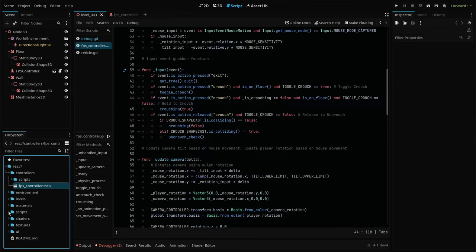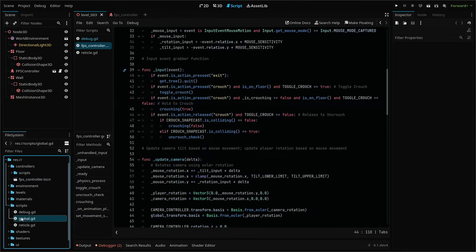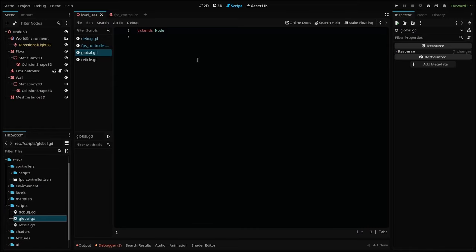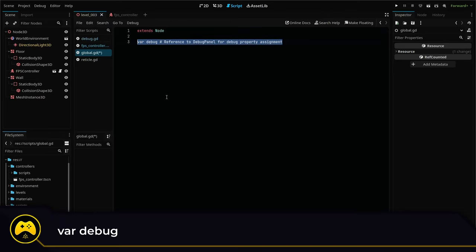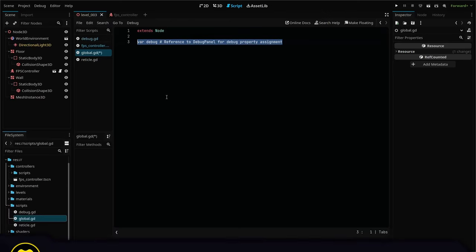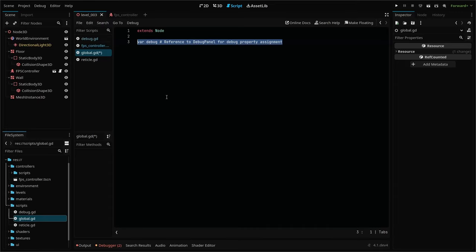The script is going to be pretty empty and that's totally fine. We just need to add one line for our purposes today. This variable will hold a reference to our debug panel node, which holds our debug script. We can directly reference the node in our script because this global script loads before all other nodes. To connect the two is really simple.